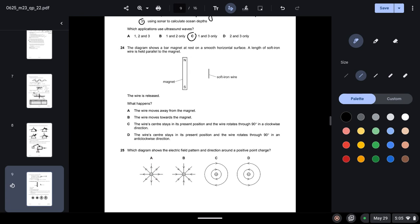Question twenty-four: a bar magnet rests on a smooth horizontal surface and a length of soft iron wire is held parallel to it, then released. Since both are magnetic materials they will attract each other, so the wire will move towards the magnet — option B.